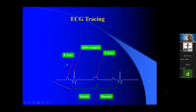Now remember: if this is an ECG, this is P-wave, this is QRS complex. The portion from the QRS complex to the end of the T-wave is known as systole. And from the end of the T-wave to the QRS complex, it is known as diastole. So systole is from the QRS complex to the T-wave. After the T-wave is diastole, and the P-wave is atrial contraction. So this is known as systole and diastole.